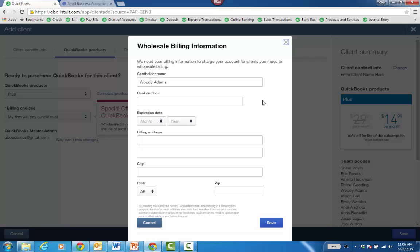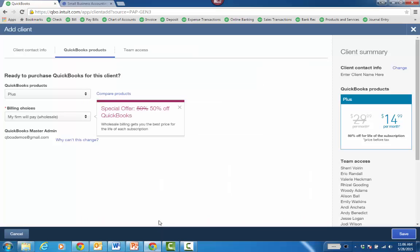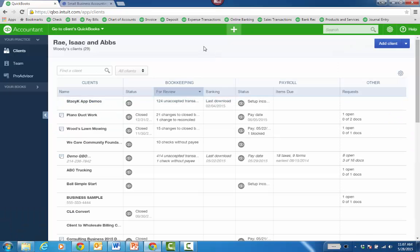And then every time you leverage wholesale billing to pay for a new client's QBO subscription, it'll just add it to your wholesale bill. And you're just dinged monthly. Then you roll in the price of the subscription with your value billing you do with your client.